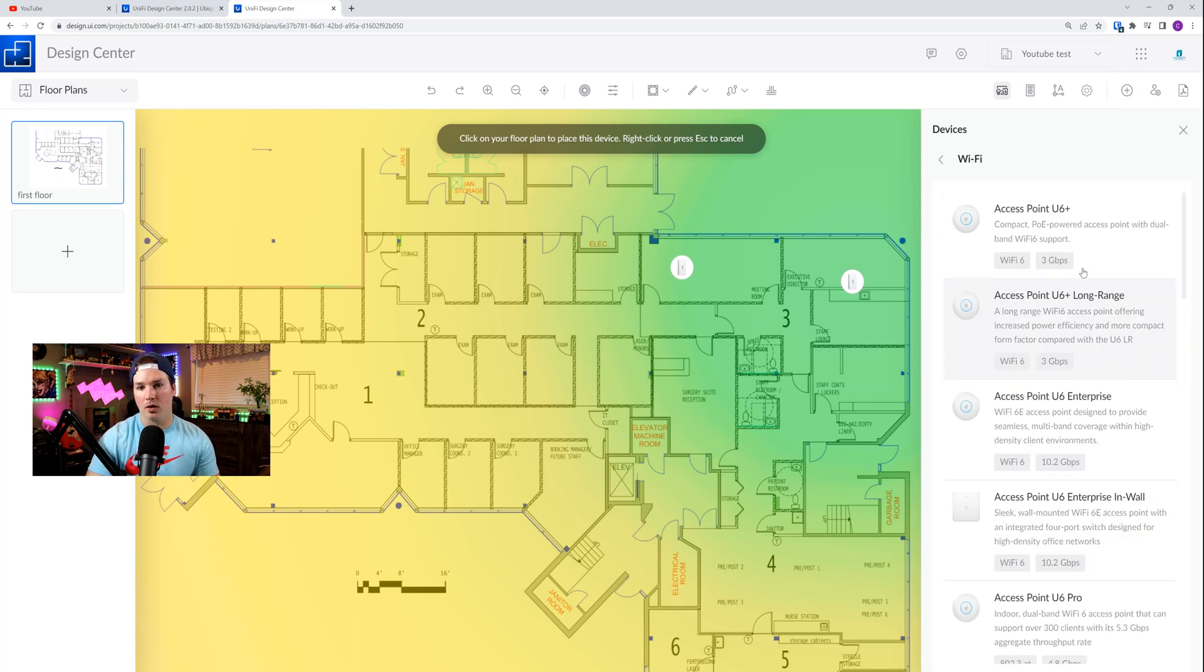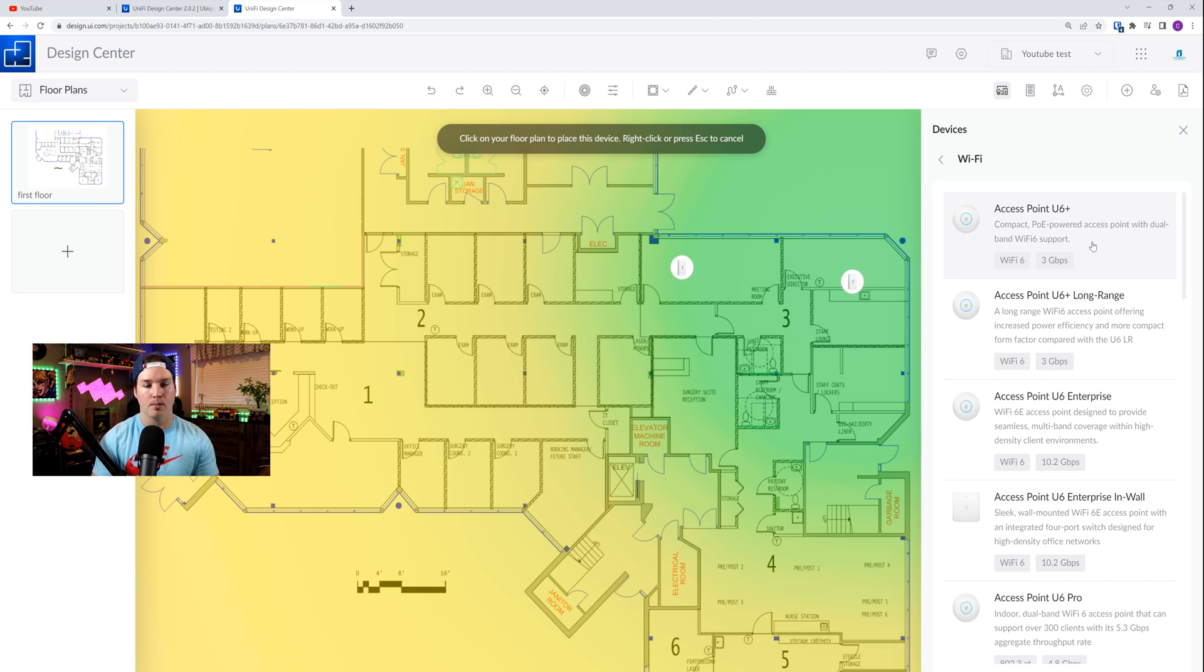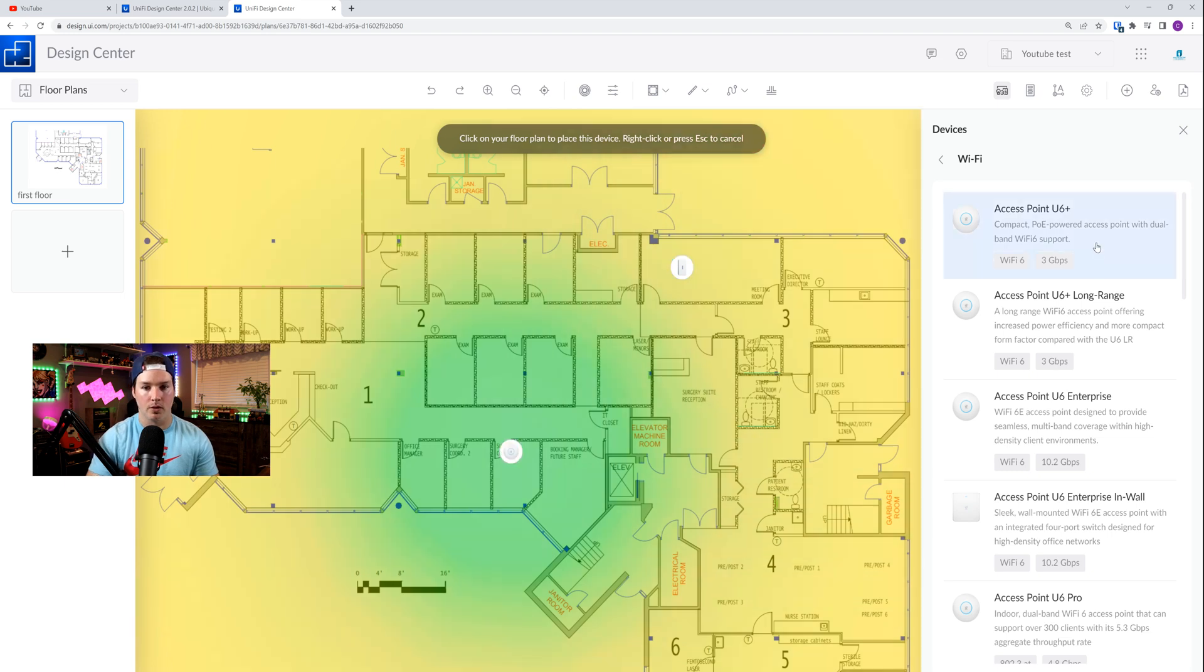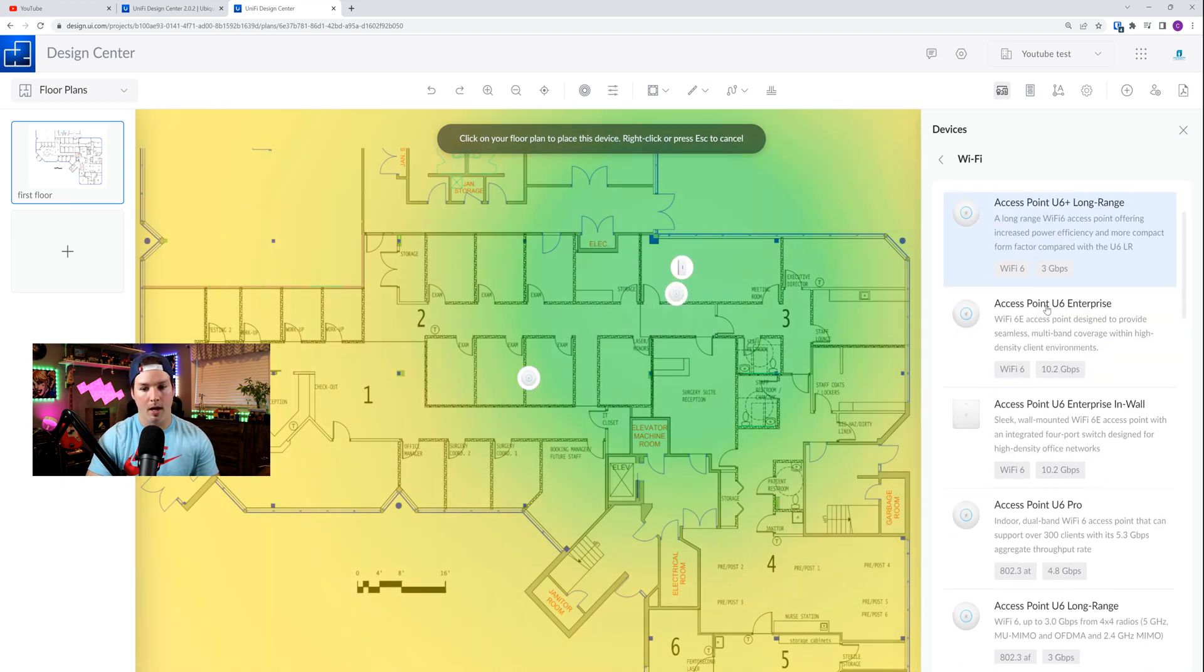Next, if we take a look under Wi-Fi, we have these new access points. So the Access Point U6 Plus, and Access Point U6 Plus Long Range. So let's click and bring them onto the map.